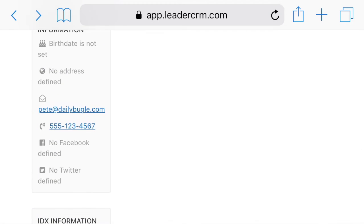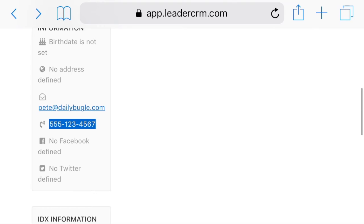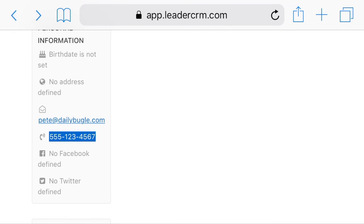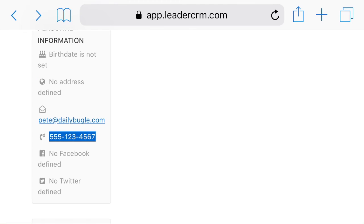Since I have his information here in Leader CRM, I can either shoot him an email by clicking right here and sending a new email message, or I can call him real quick and say, 'Hey Pete, I saw you were looking at that — it's still available,' or give him some information about the property. Or on my phone, I can hold that number down and send a text message to him — write something about the property, or just something friendly to let him know I'm thinking about him.